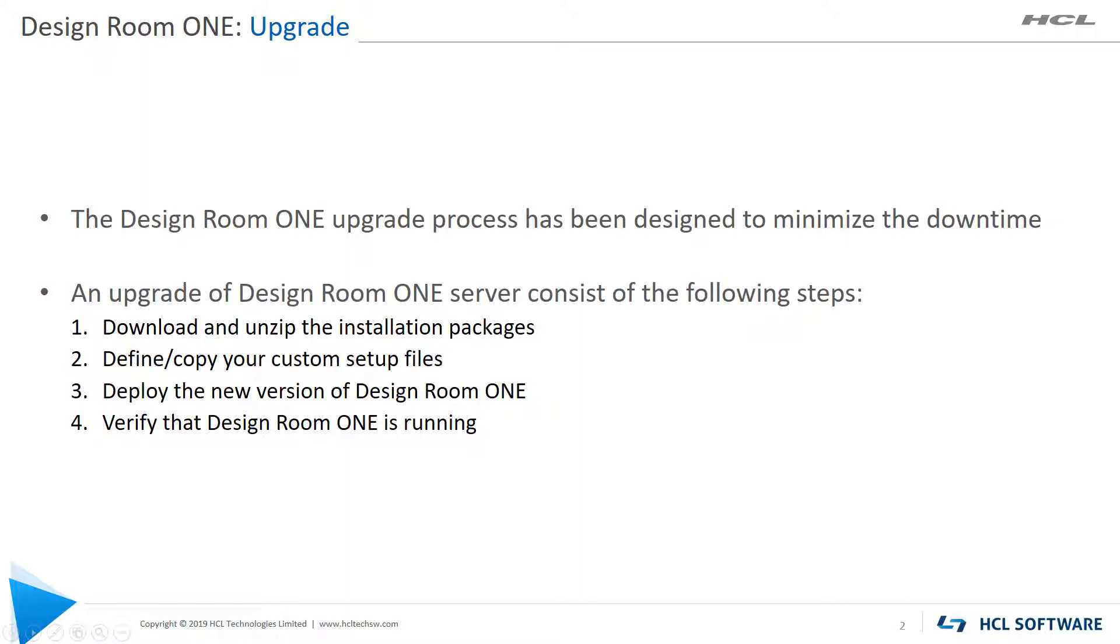The upgrade process is similar to the installation process and consists of the following steps: downloading and extracting the installation packages, defining or copying your custom setup files, deploying the new version of Design Room ONE, and verifying that Design Room ONE is running.